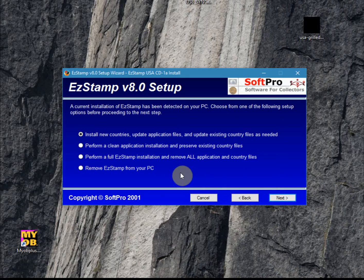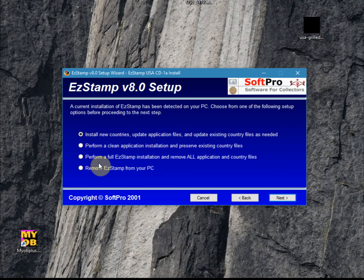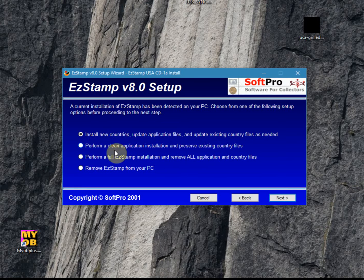Now this is one of the most critical things that you have to decide. You should choose the default option, which is: install new countries, update application files, and update existing country files as needed. Most users would choose that option. There are other options: one is 'Remove EasyStamp,' which will uninstall and remove all your data. There's also a complete reinstall, which will reinstall EasyStamp and remove all your country files — so these are not things you want to do if you've not done a backup. The second option is to do a clean application installation and preserve existing country files, which you could use if some of your files are missing. But for most people, the default is the option you should choose.